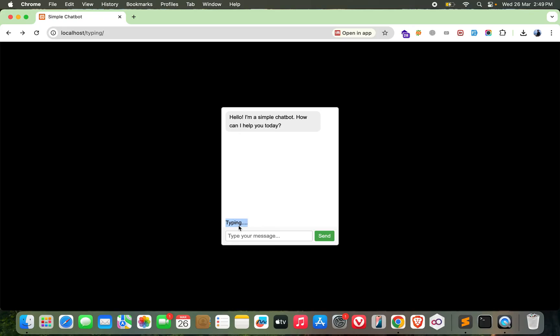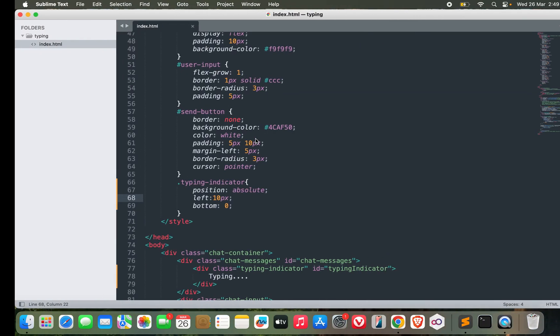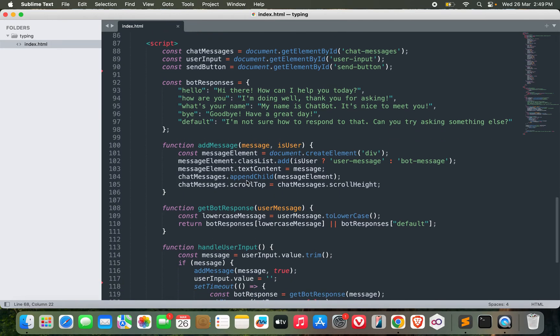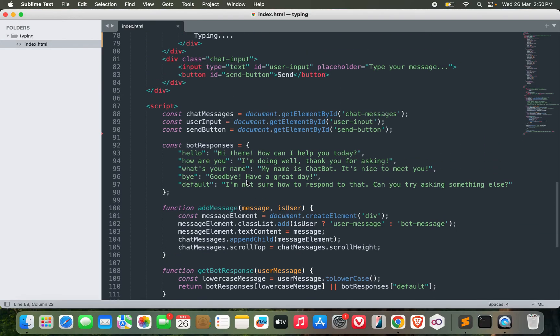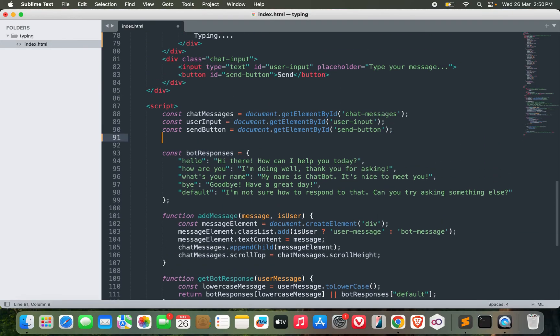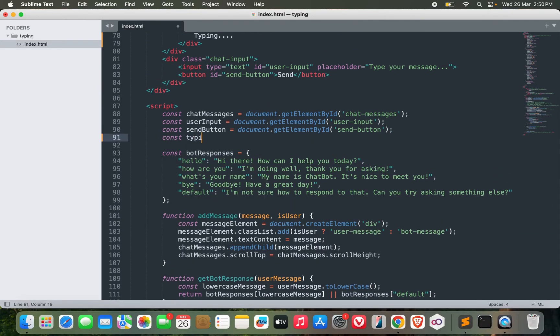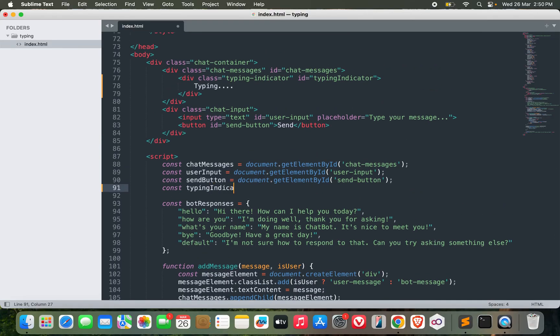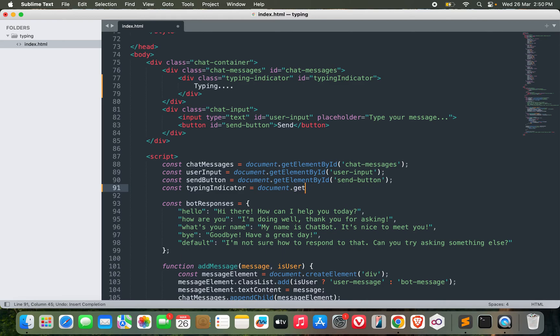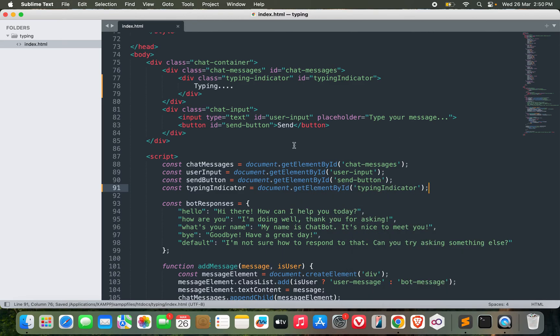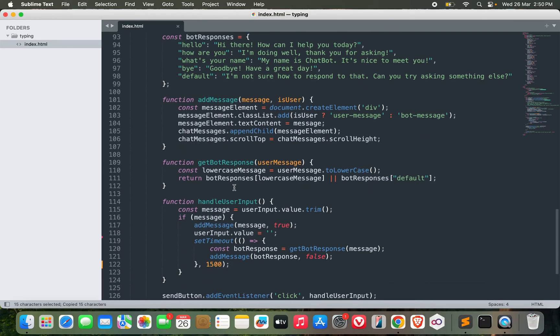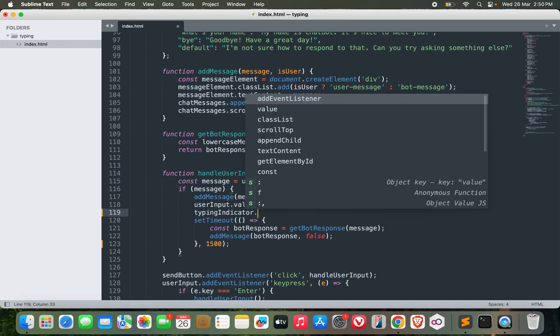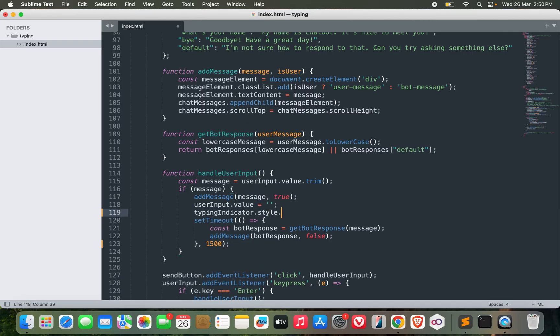Also, I don't want to show it by default. I will show it only when the other party is typing something. Because this is not a real-time chat, it's just a chatbot, so I can mimic it easily. Let me get the typing indicator: typingIndicator equals document.getElementById('typing-indicator'). Perfect. Now I want to show it.